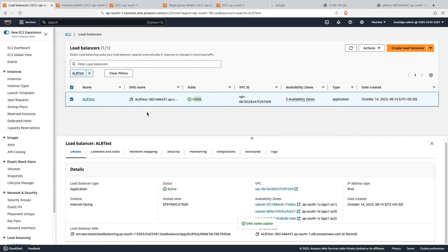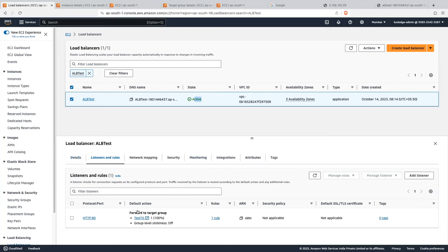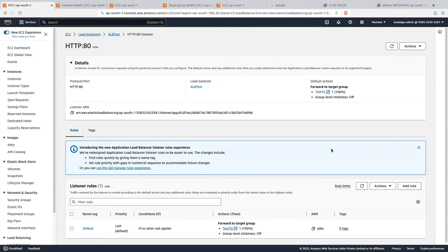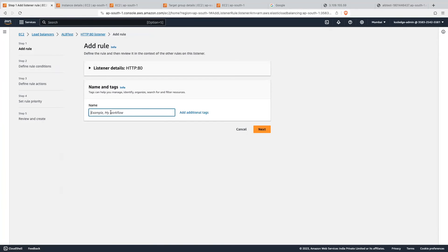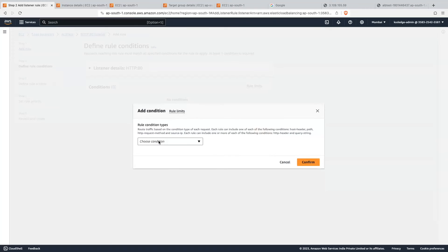Now let's look at the listener in the application load balancer. Go into the 'listeners and rules' tab. We have already added one default rule: for port 80, traffic is routed to the 'test target' target group. We will now add multiple rules. Click on the HTTP port 80 option and click 'add rule'. Let's give it the name 'demo rule' and click 'next'. Here we want to add a condition.